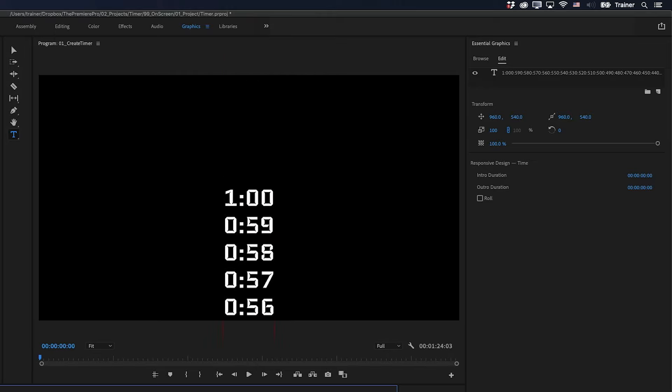The next thing I want to do is add a mask to these numbers. So we're only seeing one number at a time, and I'm going to do that by adding a rectangle.